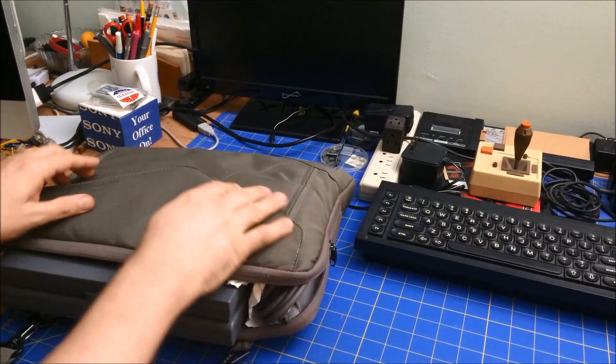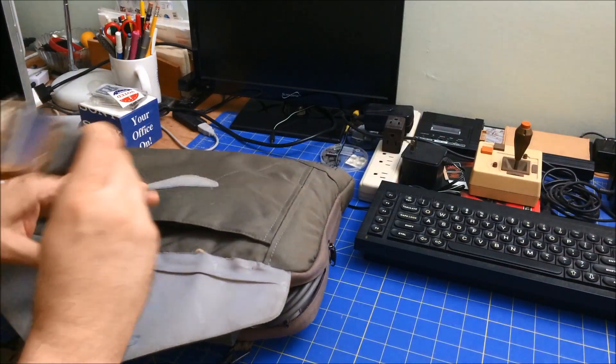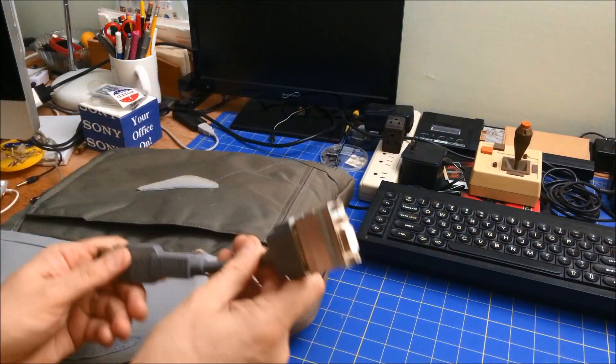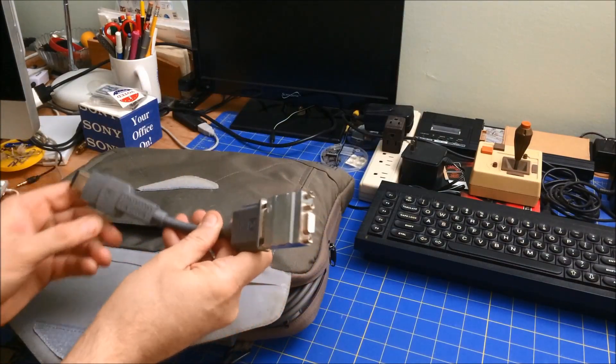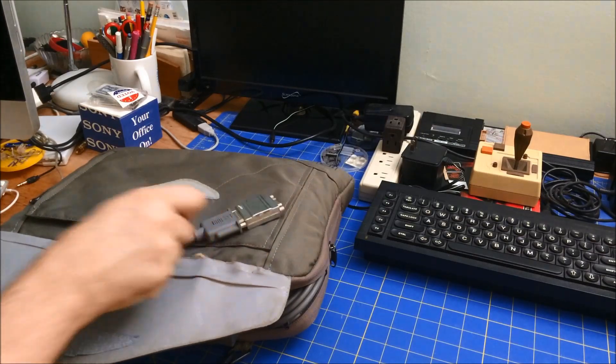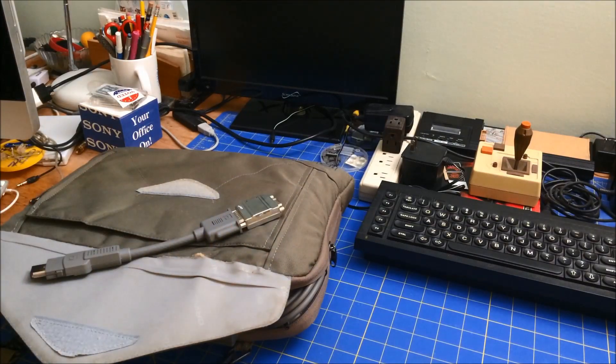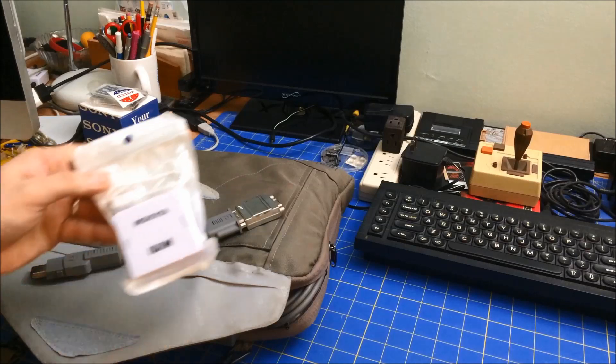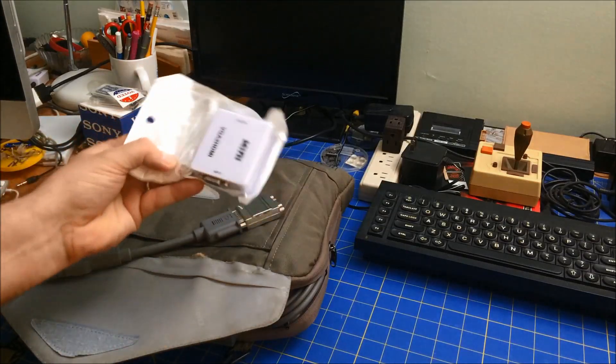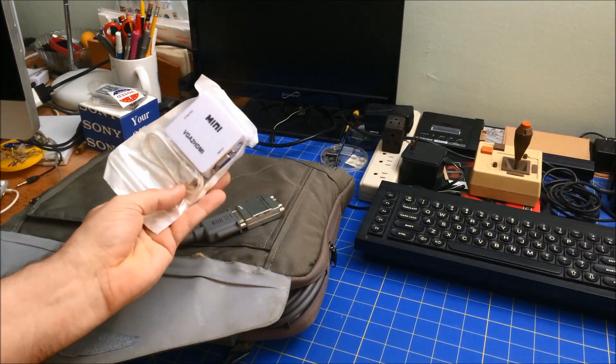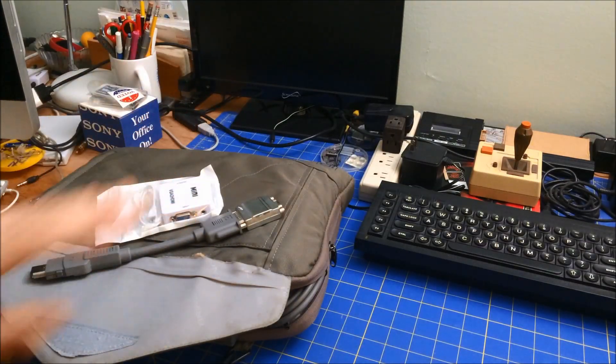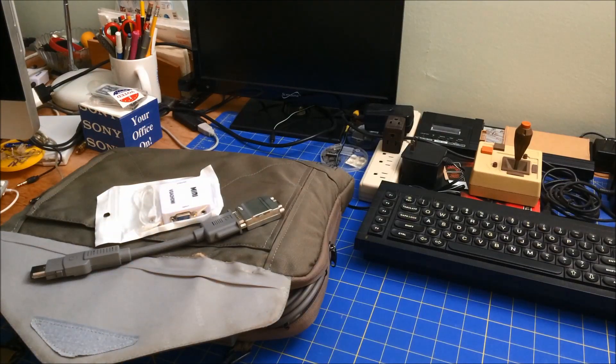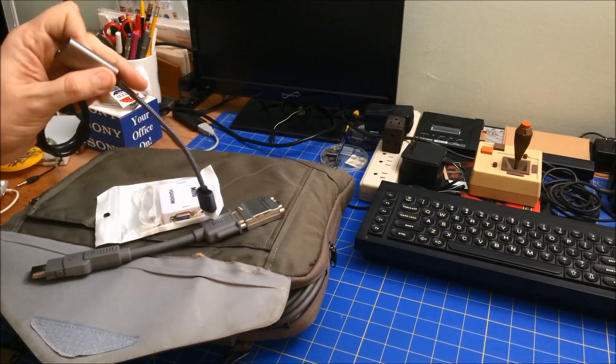I also have this which gives me a VGA output. But at work we don't have VGA anymore. In fact, I have a dongle that I bring to work sometimes which turns the VGA into HDMI, but we don't even have that anymore. Right now what we have is USB-C, so this is another converter.